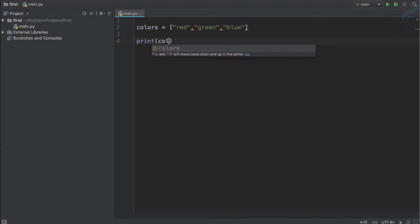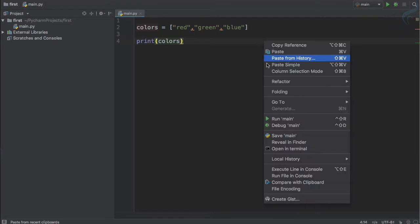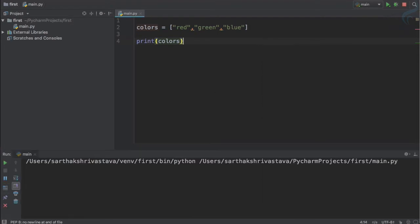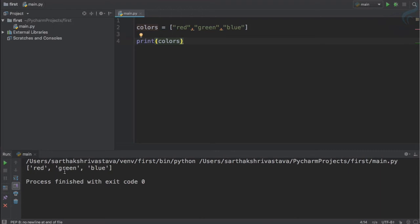Let's use the print statement and see what we get. So print of colors, and if I run it using the shortcut — green, blue, red — all these things are here.